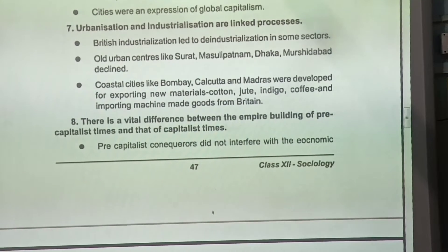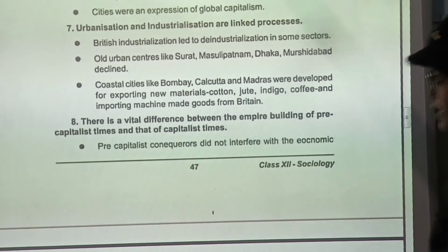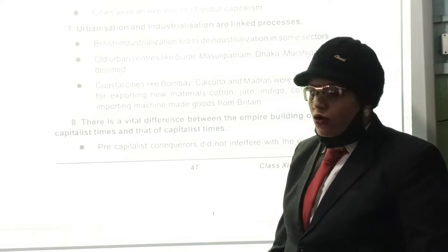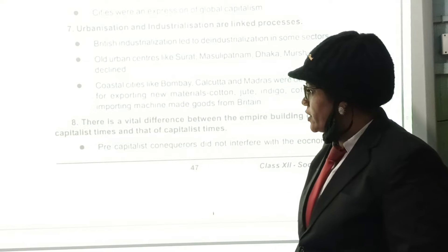Good morning students. I hope you all are fine. We are doing the chapter on structural change. Under this chapter, we have discussed so many terms: urbanization, industrialization, sanskritization, de-industrialization, and the impact of British rule on India.